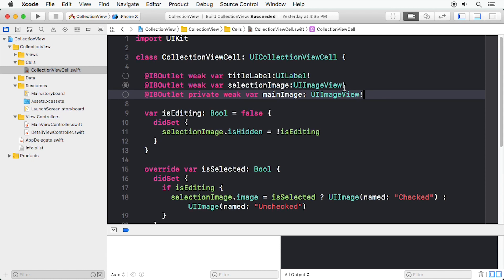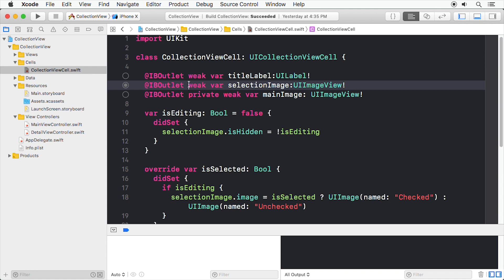You may have noticed that the other outlets that we've made did not have the private attribute, but this new one does. When we did a custom Collection View cell last time, we set up the cell in the view controller, and that's how this starter project is still set up. However, it's better to have an object handle all the functionality related to that object within the object itself.